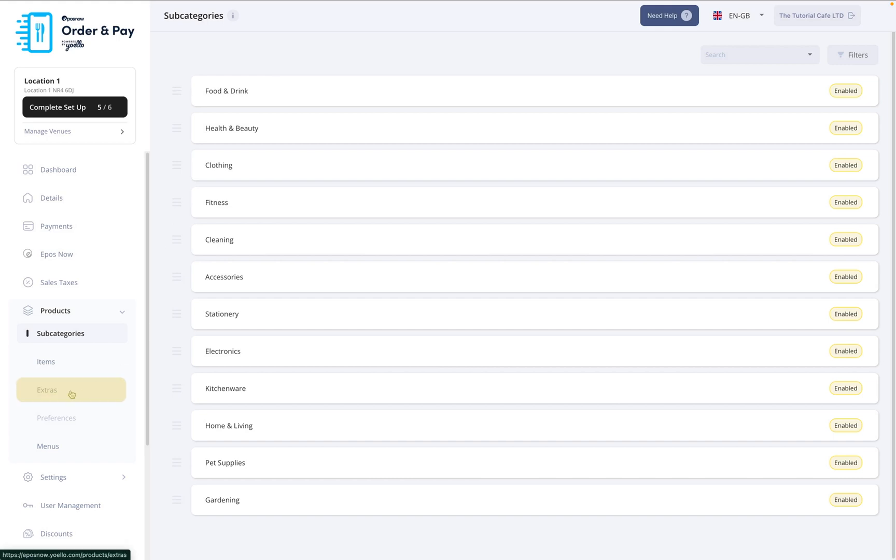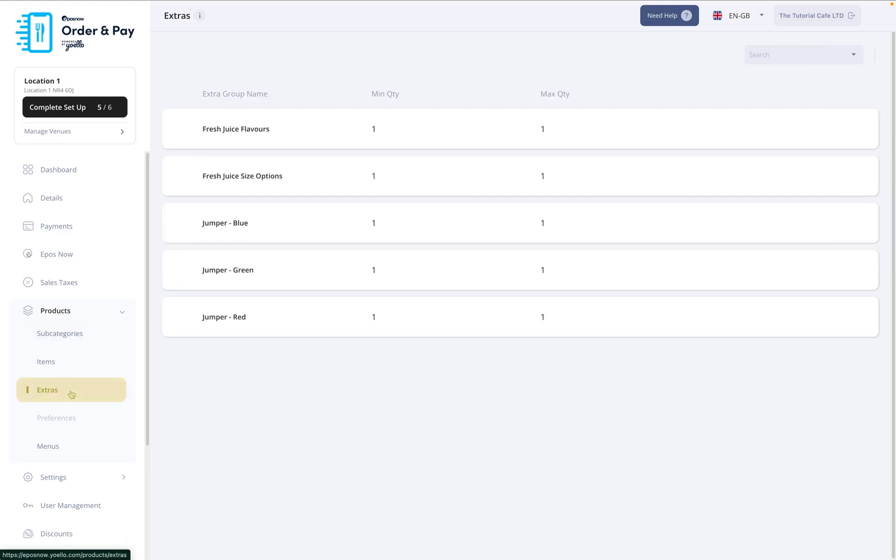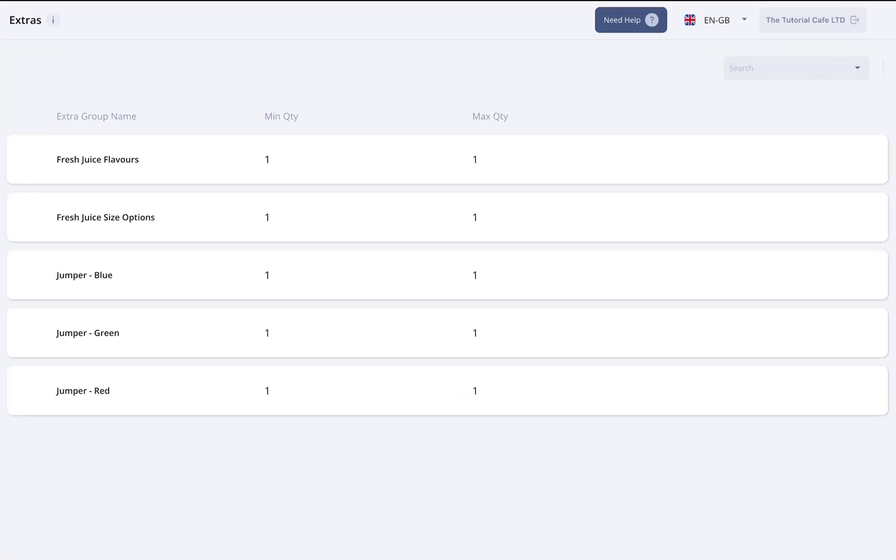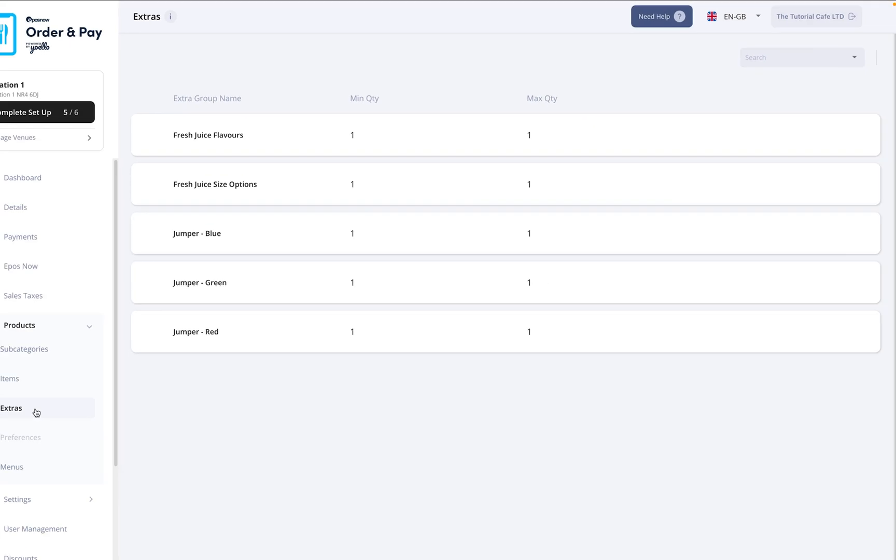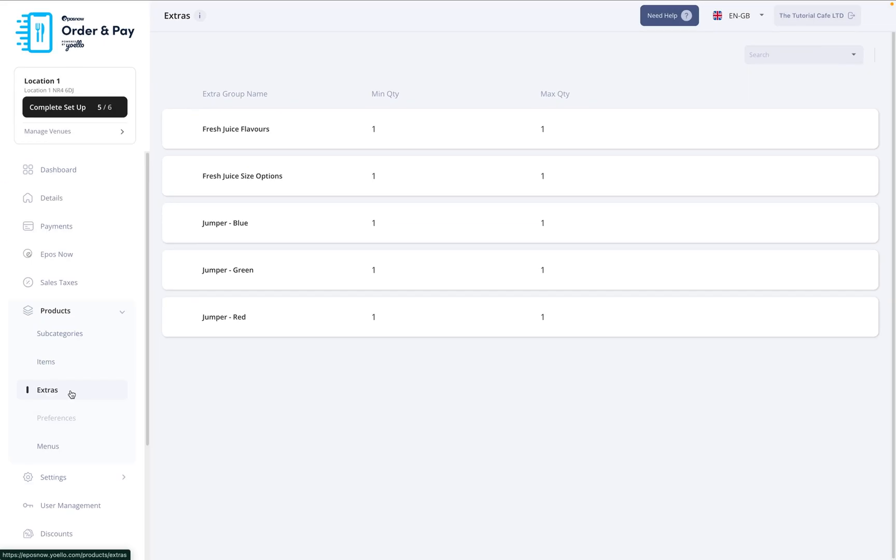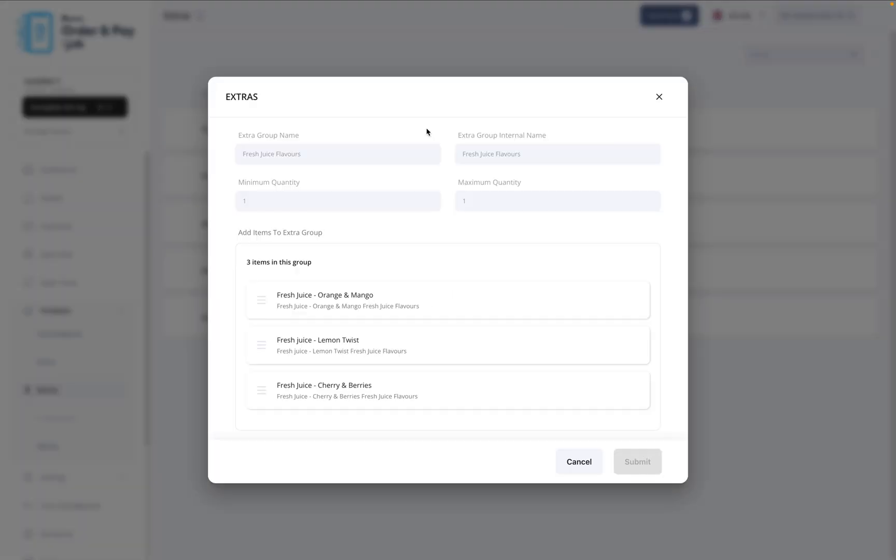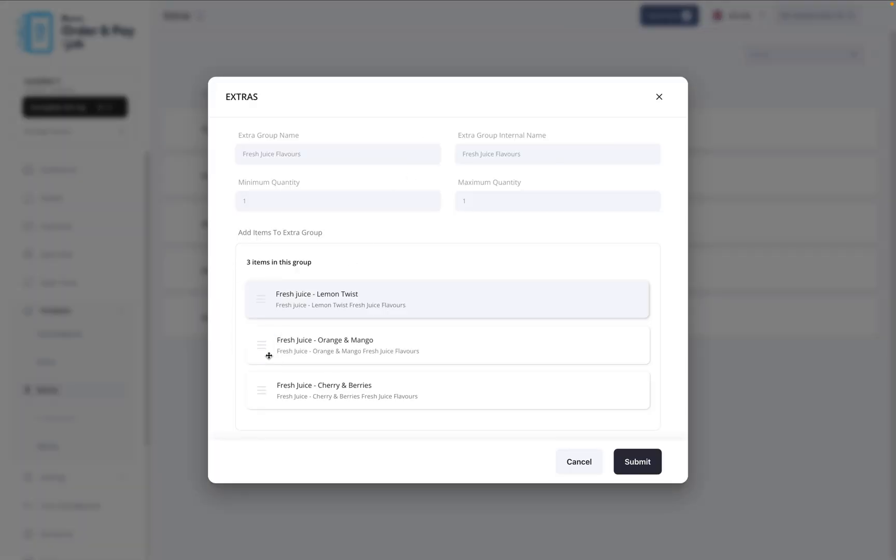Next, let's look at Extras. These are your multiple choice products, pulled directly from your Epos Now account. Each group includes the minimum and maximum selection rules you've already set in your back office. To customize how these Extras appear to customers, just click on a group. Here, you can reorder items with drag and drop to make your menu easier for customers to navigate. Once you're happy with the layout, press Submit, and you're done.